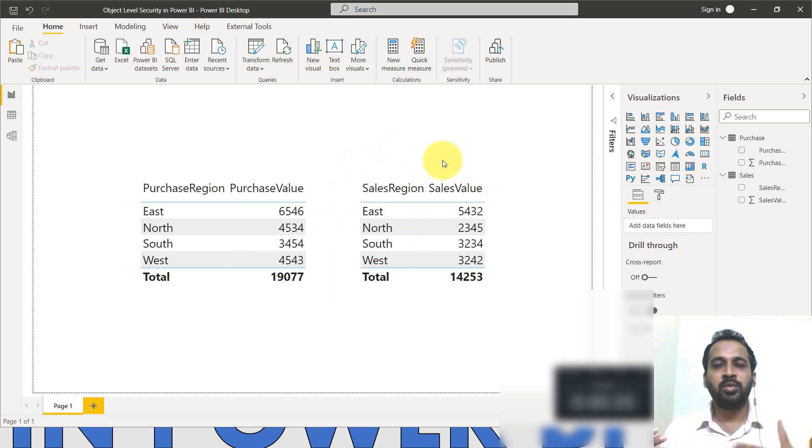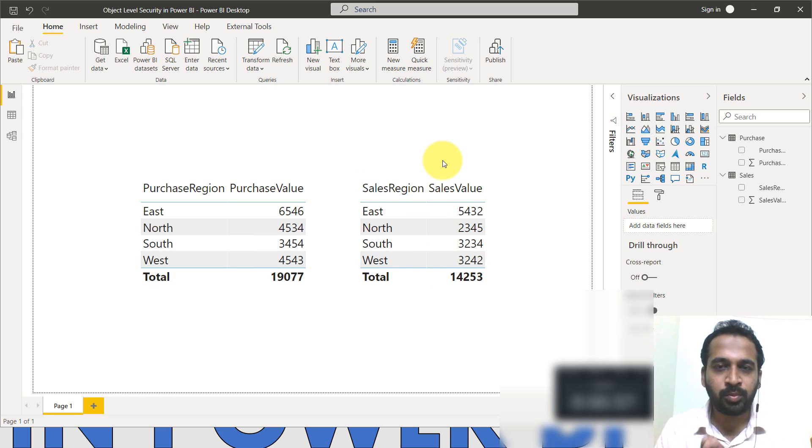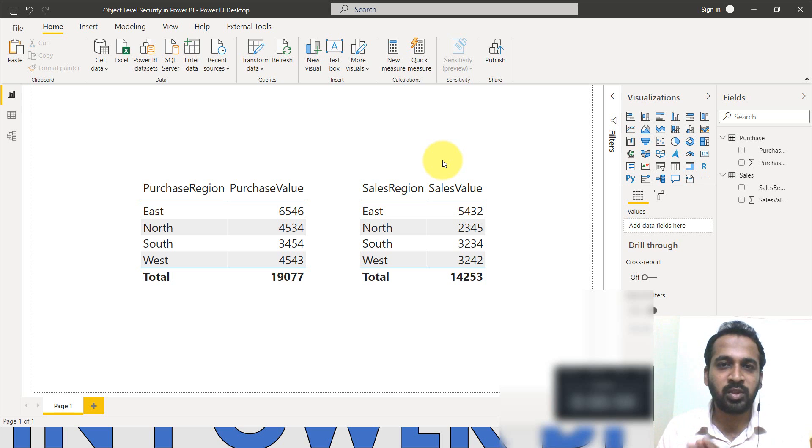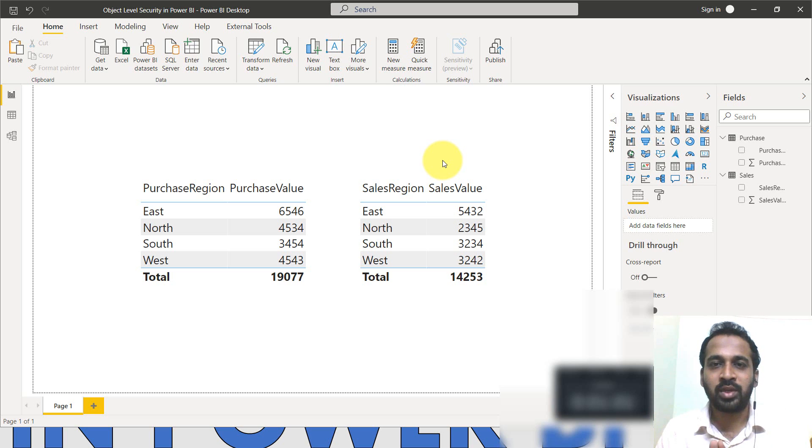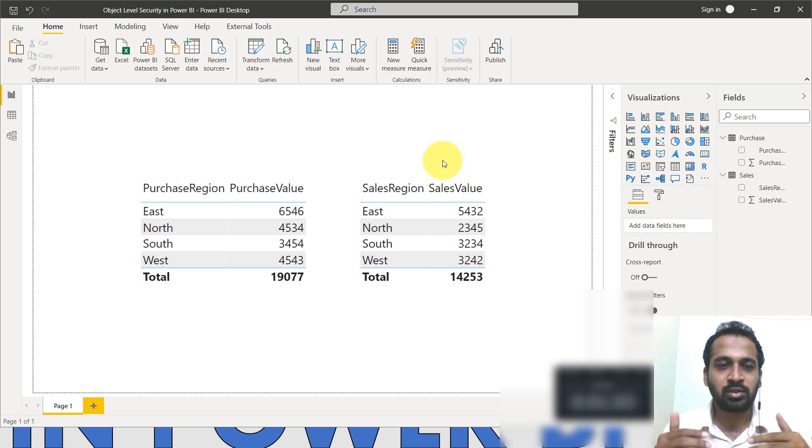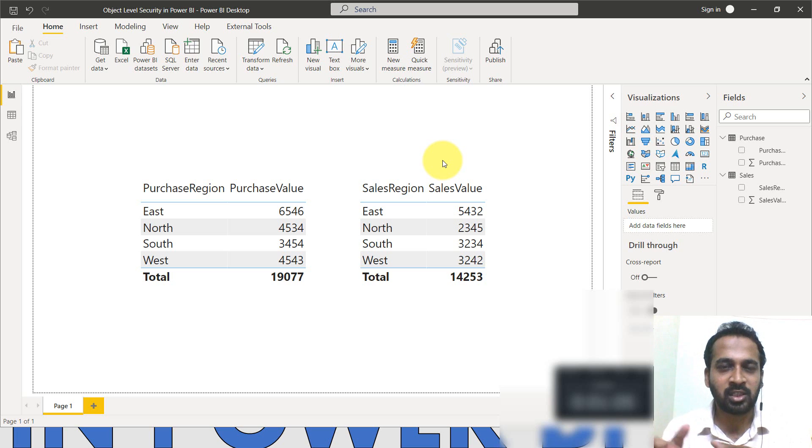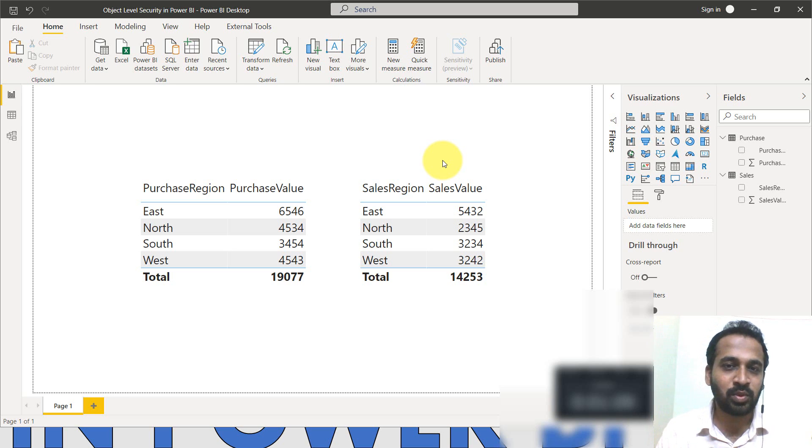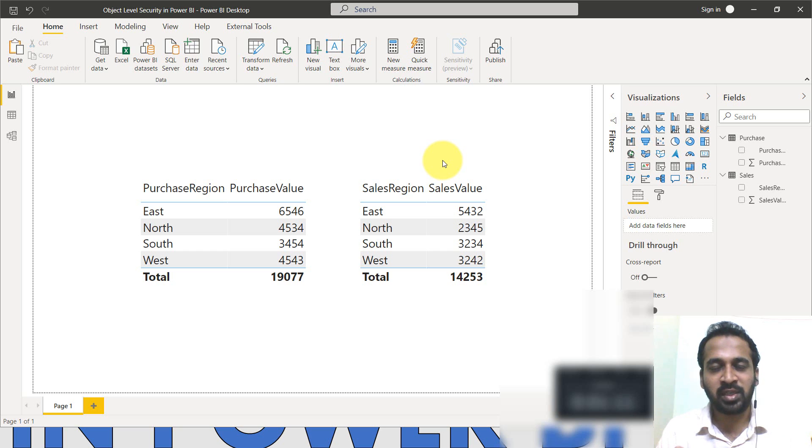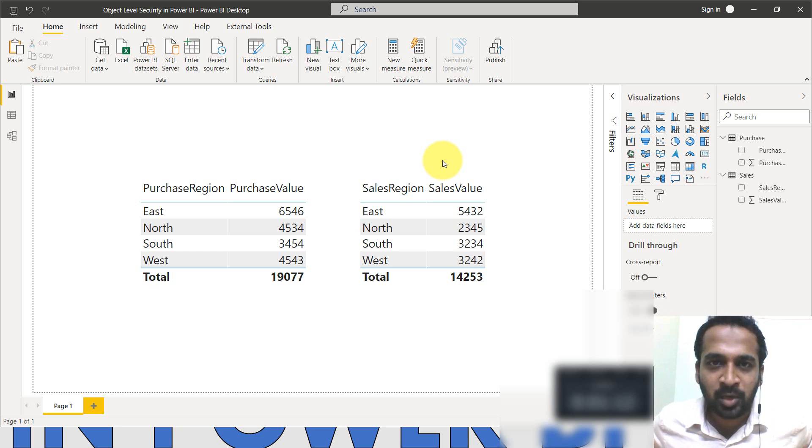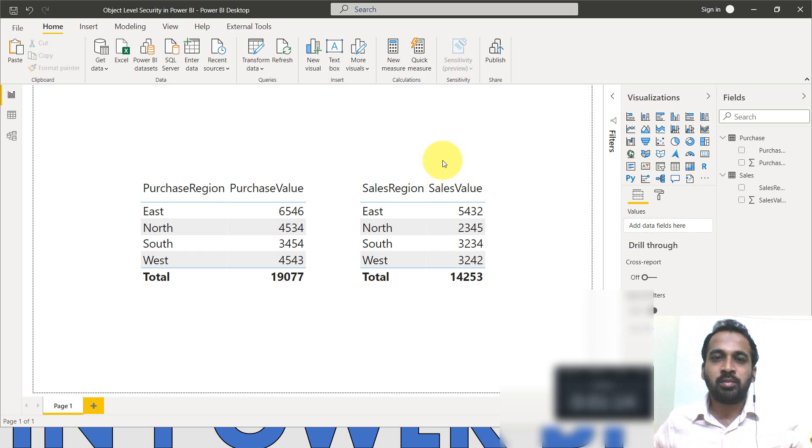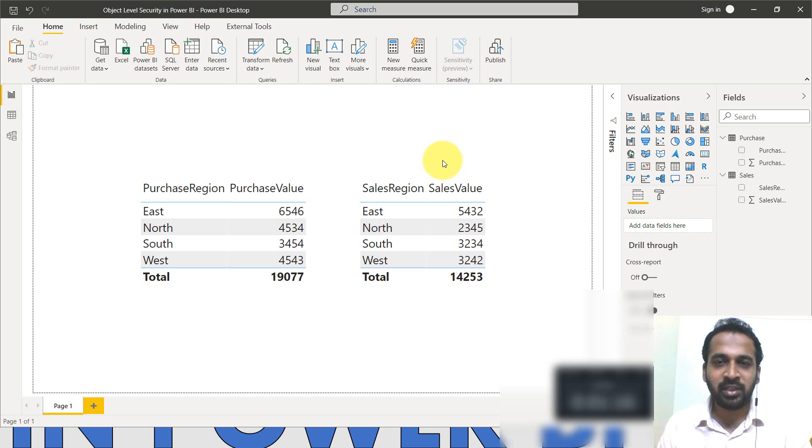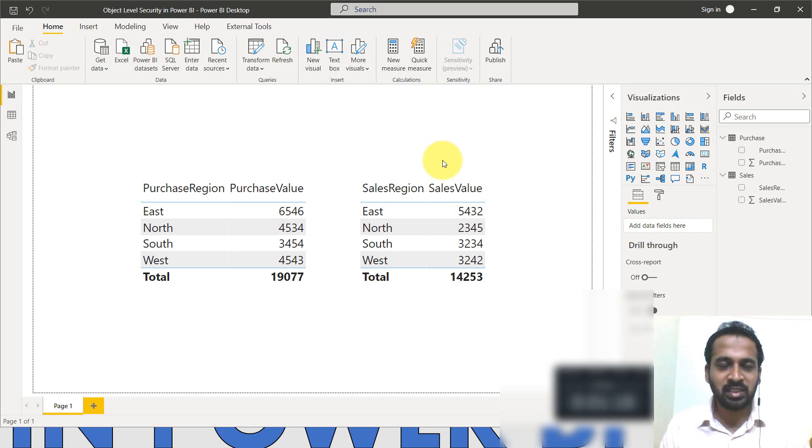Now we are making this in one single report because the CEO of the company wants to see both of them. Whereas the users levels, those who are the managers of the purchase and managers of the sales, they don't have the rights to look at the data irrespective of each others. Purchase can only see the purchase value. They can't be able to see the sales.